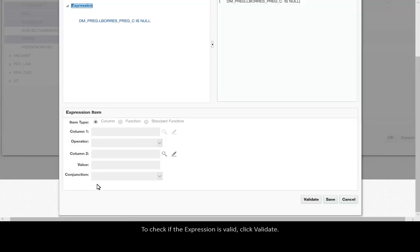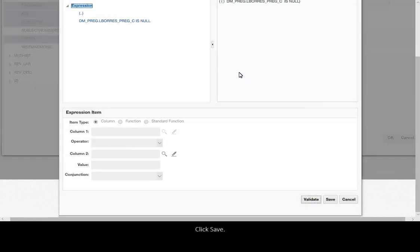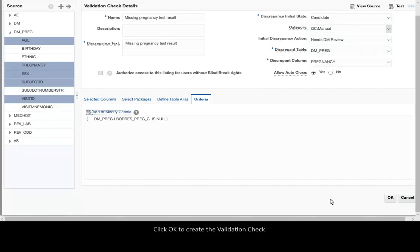To check if the expression is valid, click Validate. Click Save. Click OK to create the validation check.